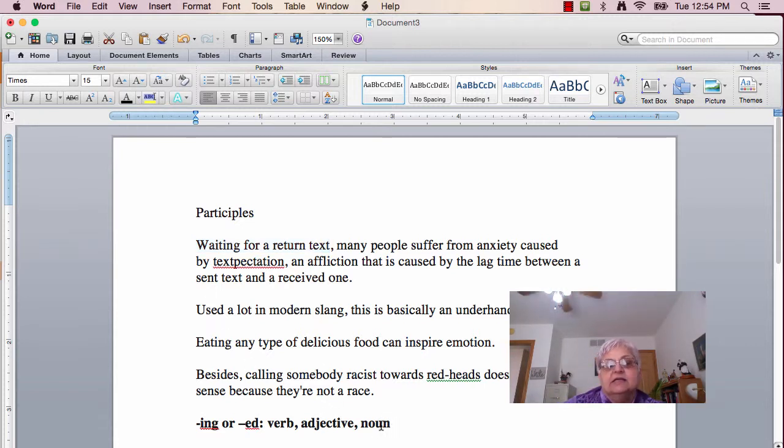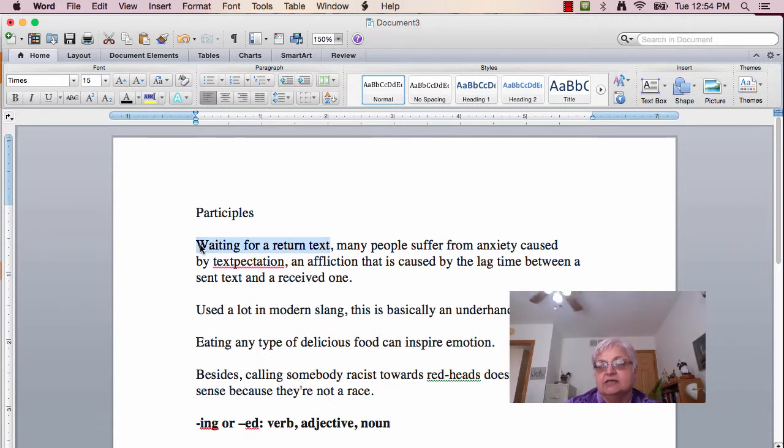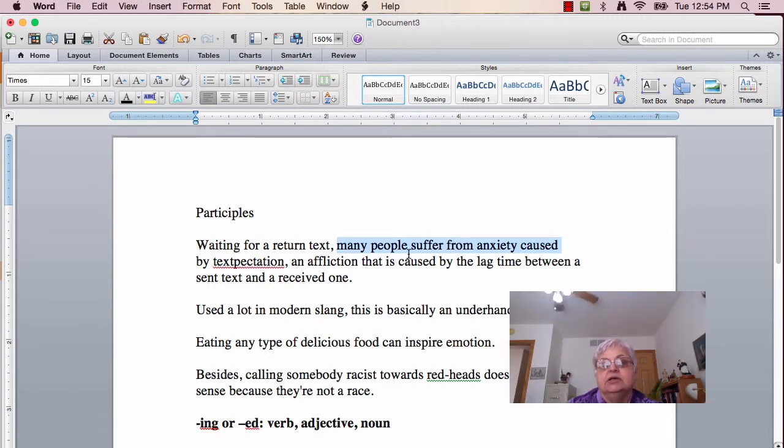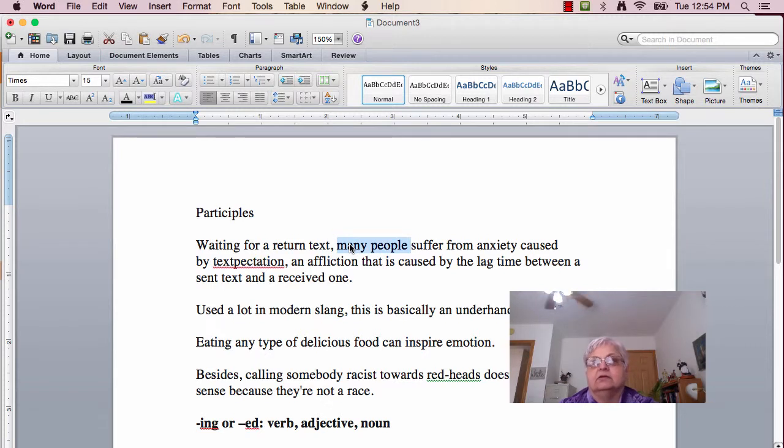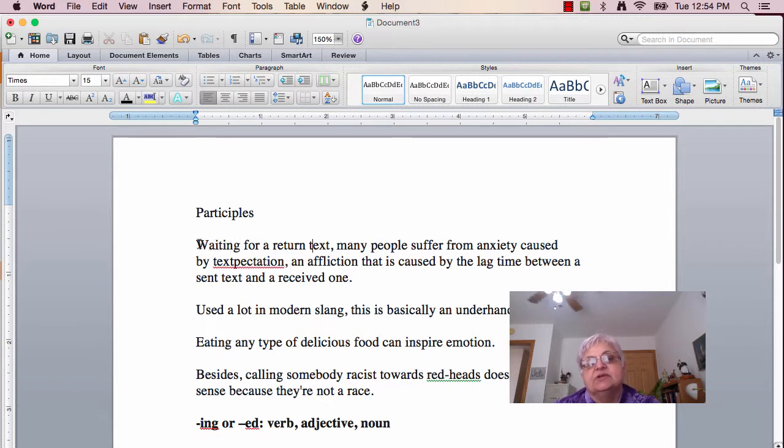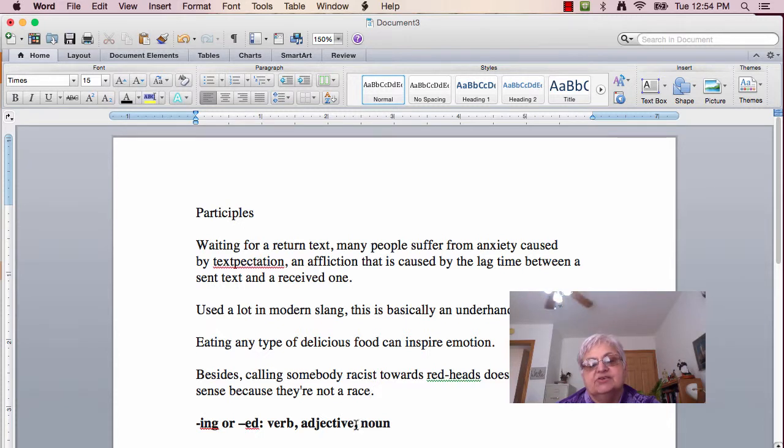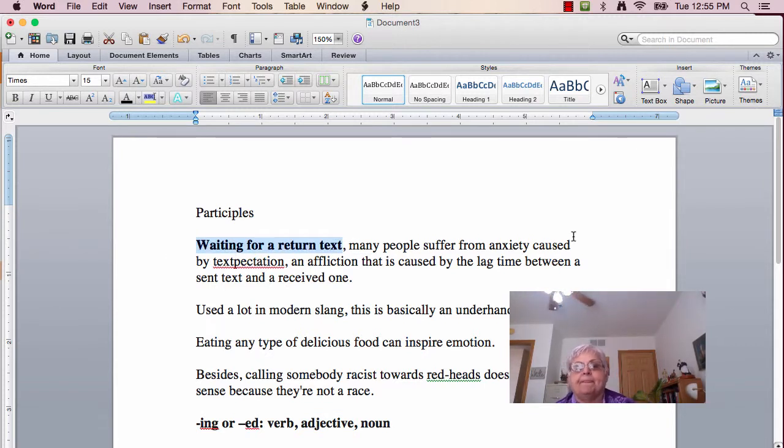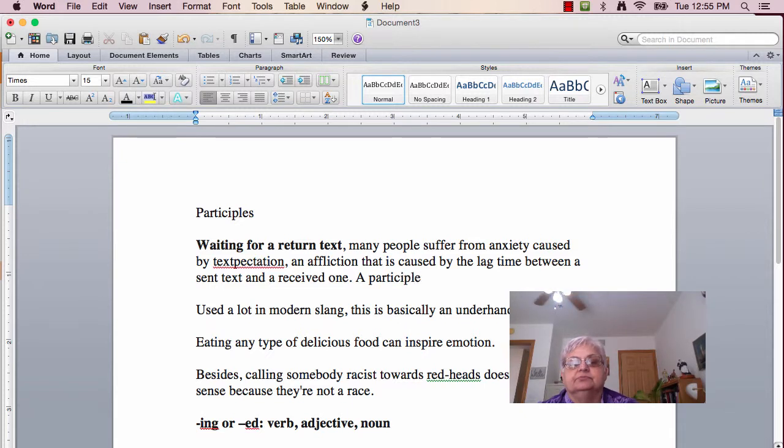Is it a noun? Is it the subject of the sentence? 'It's waiting for a return text,' and then what happens is many people suffer from anxiety. It's not a noun because the subject is many people. Now, we have to look. Waiting for a text. What's it describing? It's describing many people. What describes? It's an adjective. So, in this case, we do have a participle.